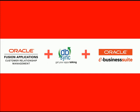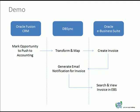Welcome to DBSync. Today we'll be looking at Oracle Fusion CRM integration with Oracle eBusiness Suite using our DBSync application. You'll be looking at a simple process from moving an opportunity into an invoice.